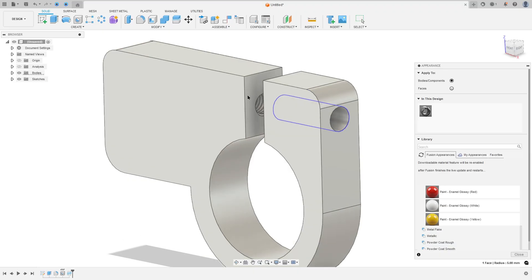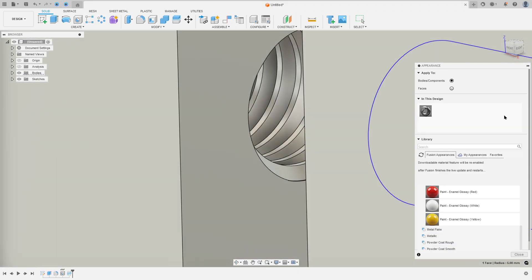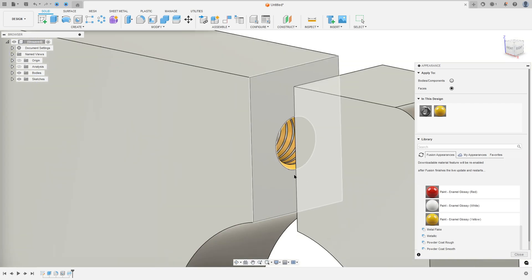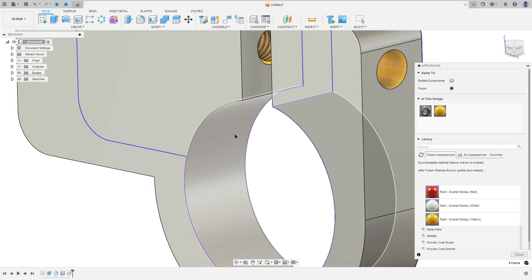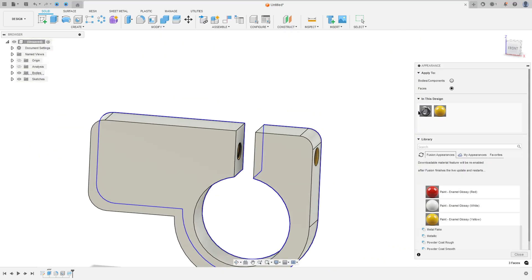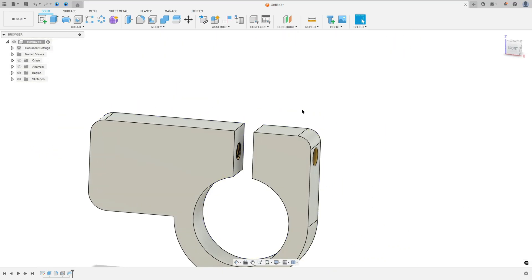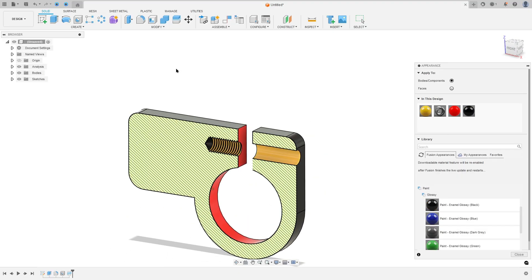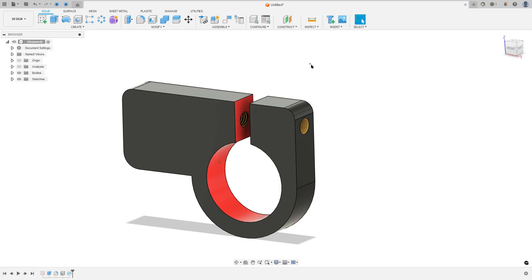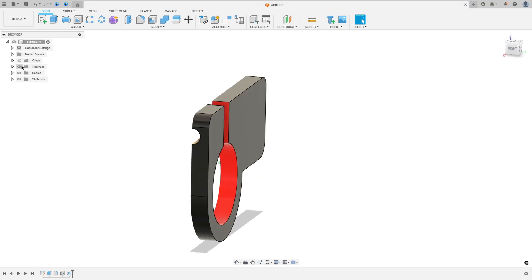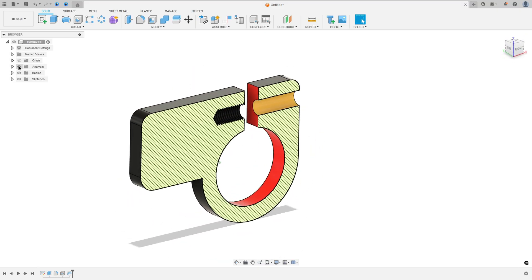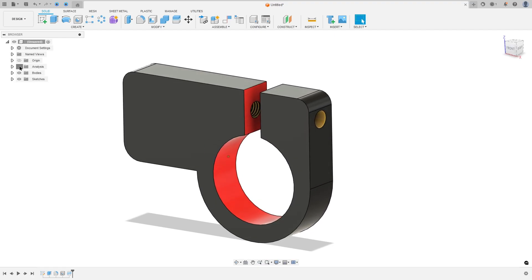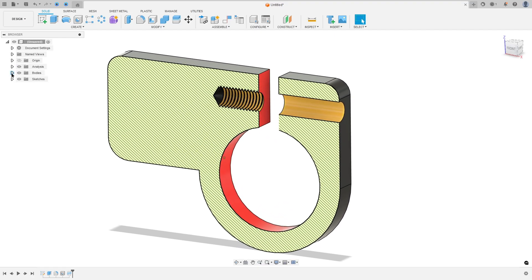Now I will add some color. Press the letter A on the keyboard and on this face and this face I will add the yellow color. Here we finish our exercise. Thanks for watching — subscribe to my channel for more, and see you in the next video. Bye bye!